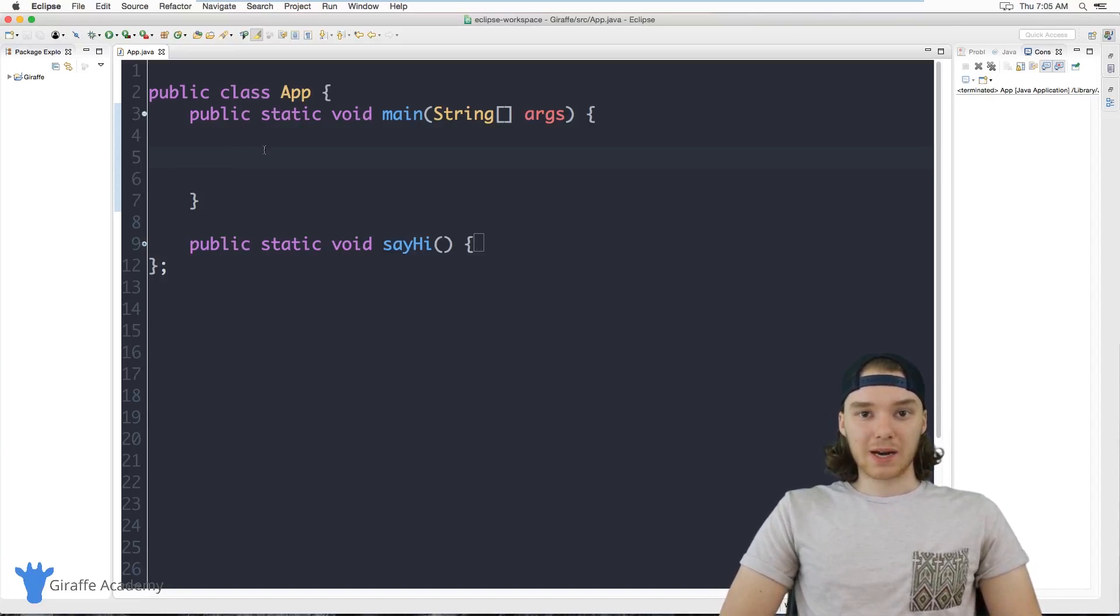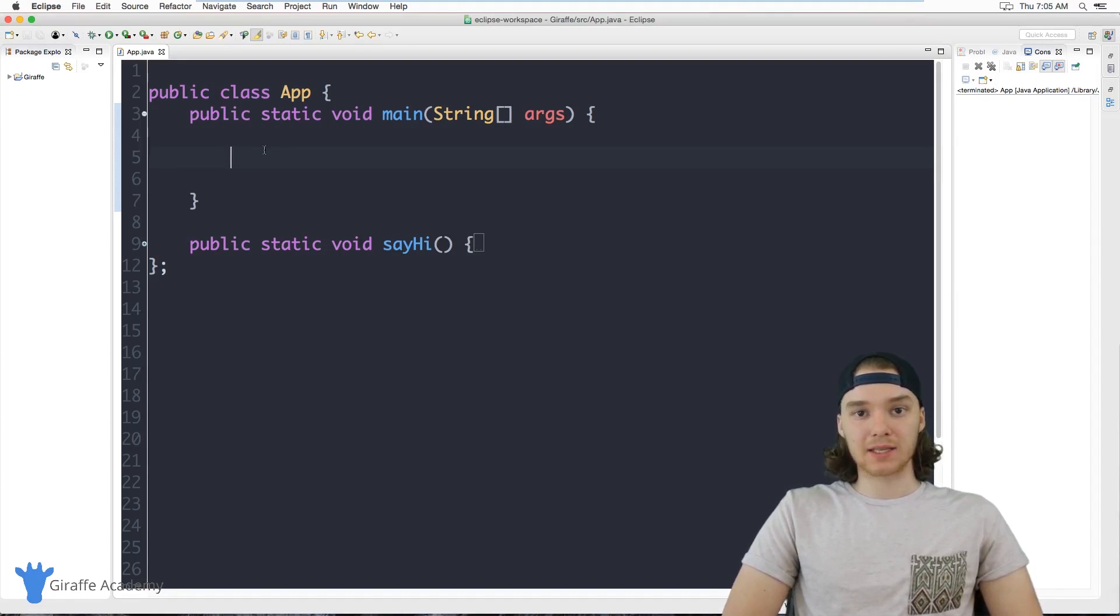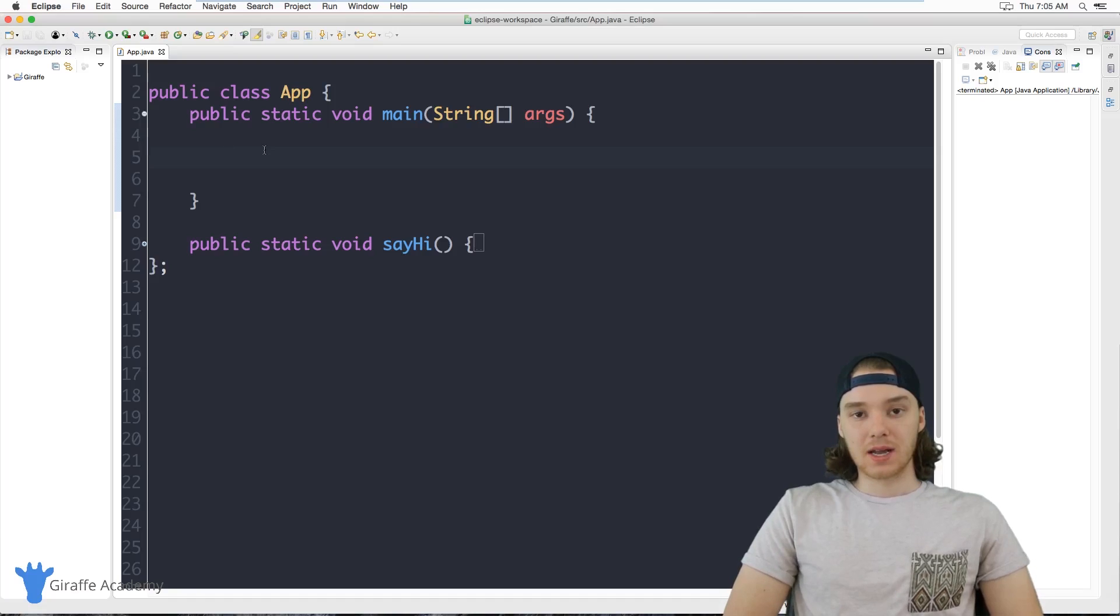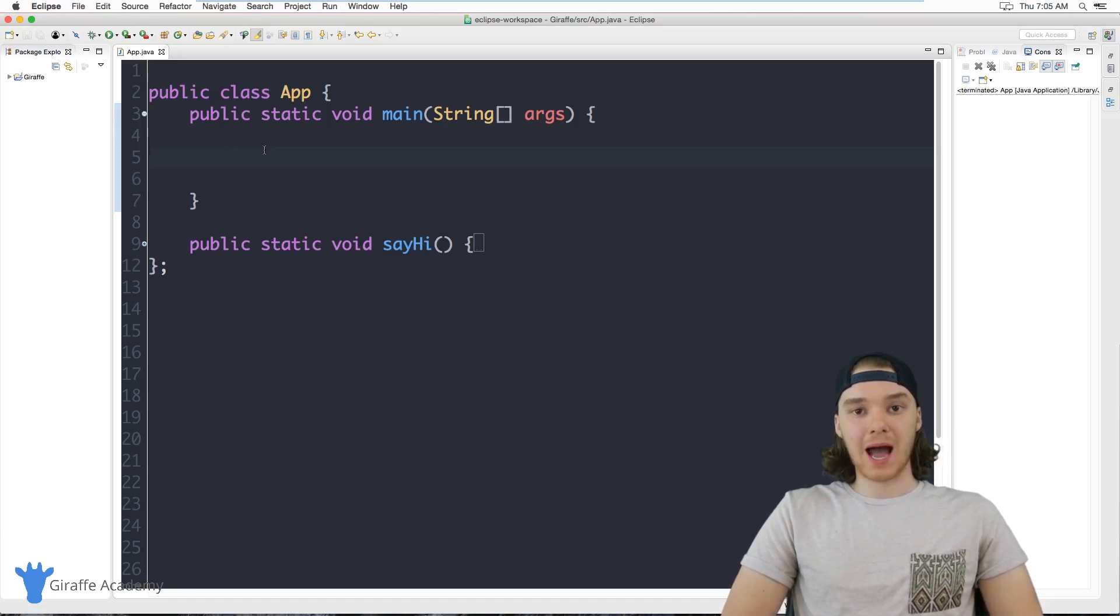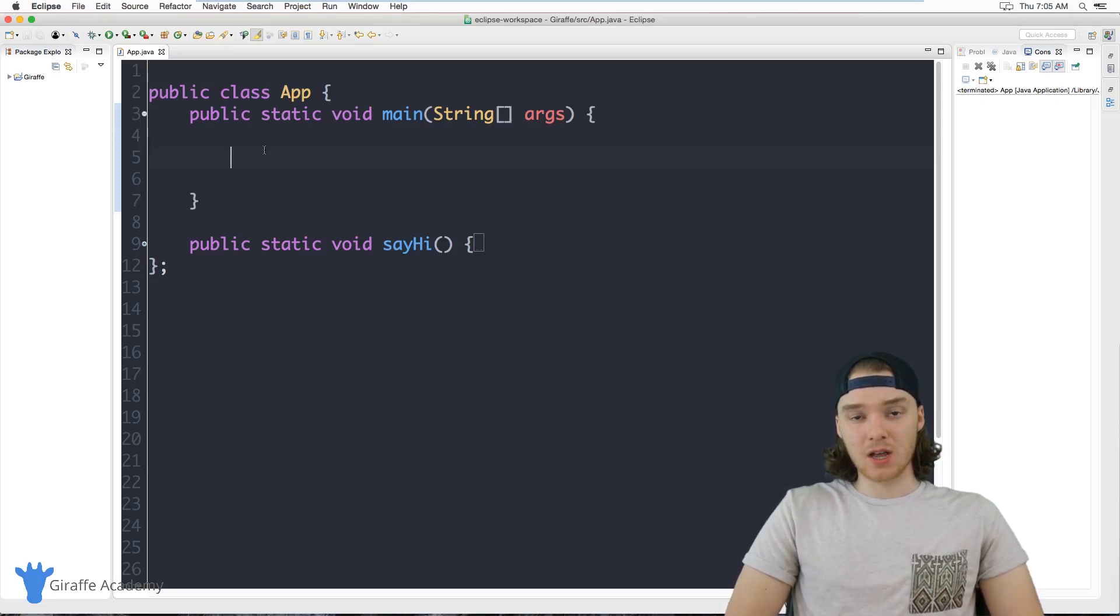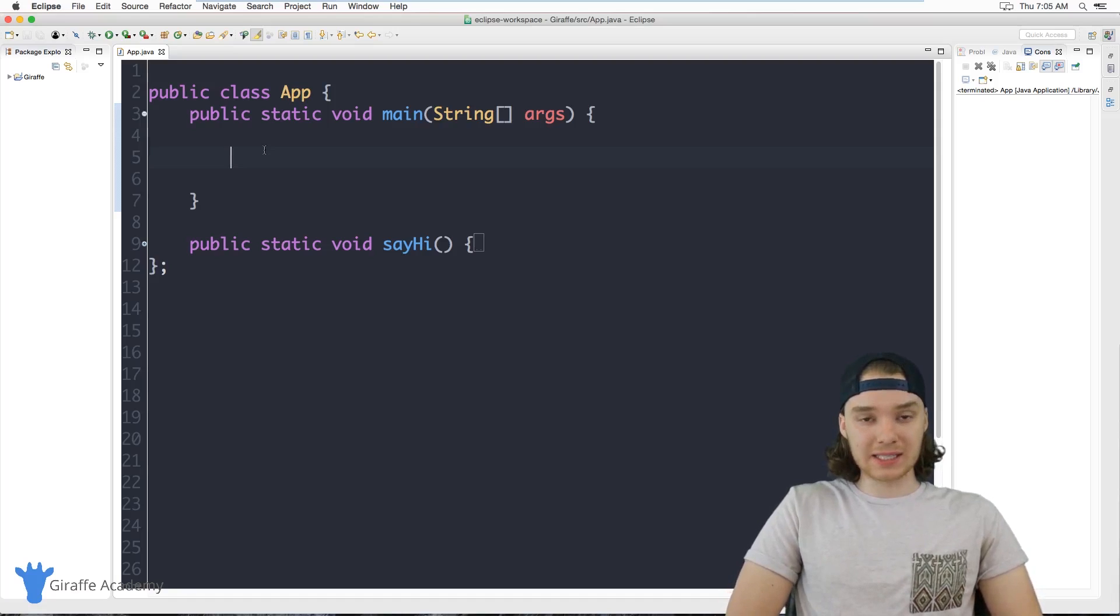Hey welcome to Draft Academy, my name is Mike. In this tutorial I want to talk to you guys about static methods inside of classes. A static method is basically a method that can be accessed from inside of a class without creating an instance of that class.